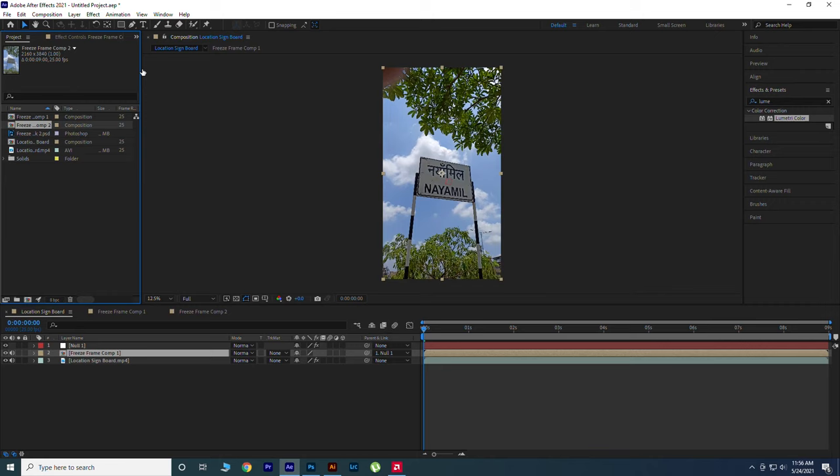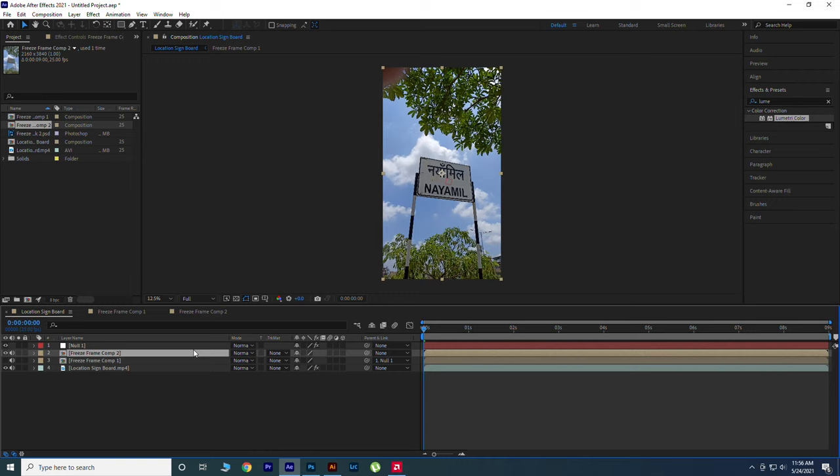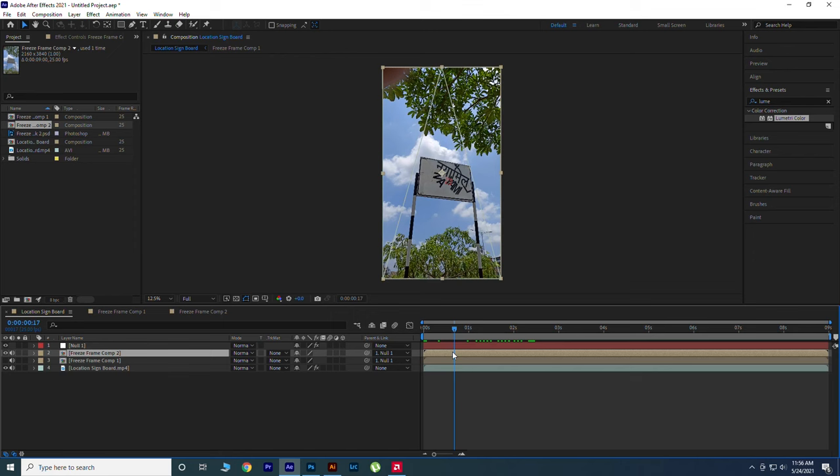Go to Project and replace the new composition in Main Comp, which is created by Newton and hide the old one. Also parent with Null object. And it's done. Our video is ready. Let's render it.